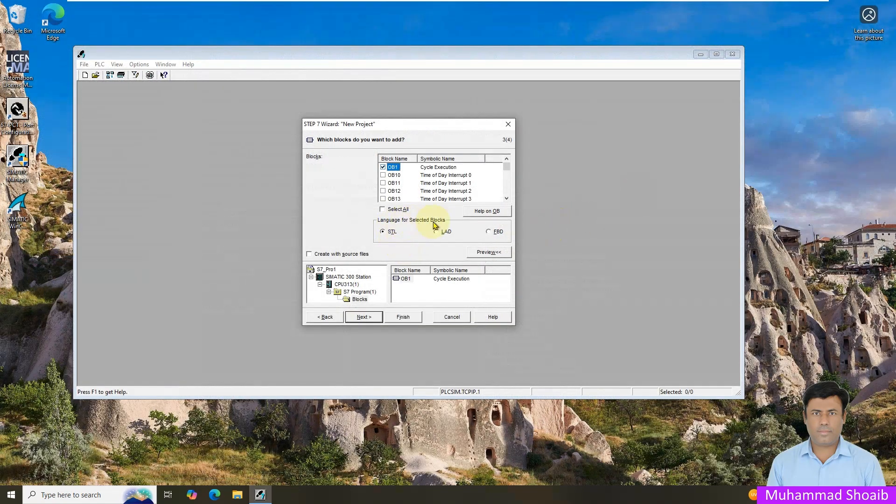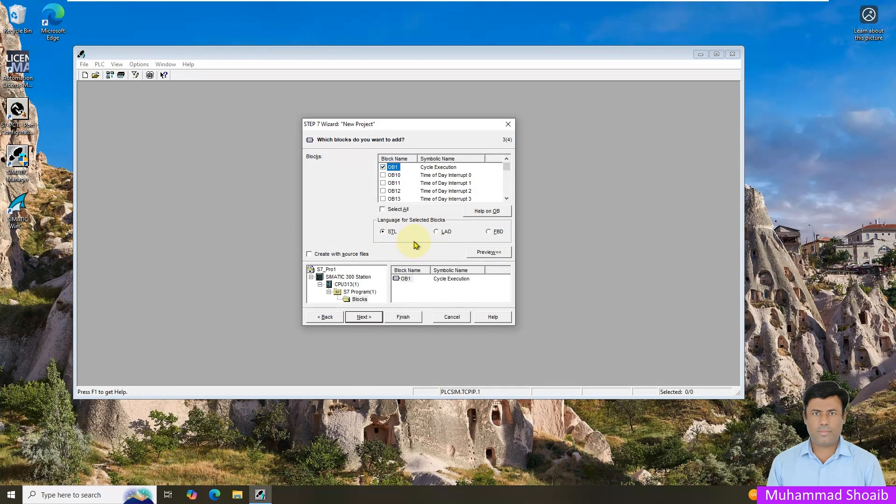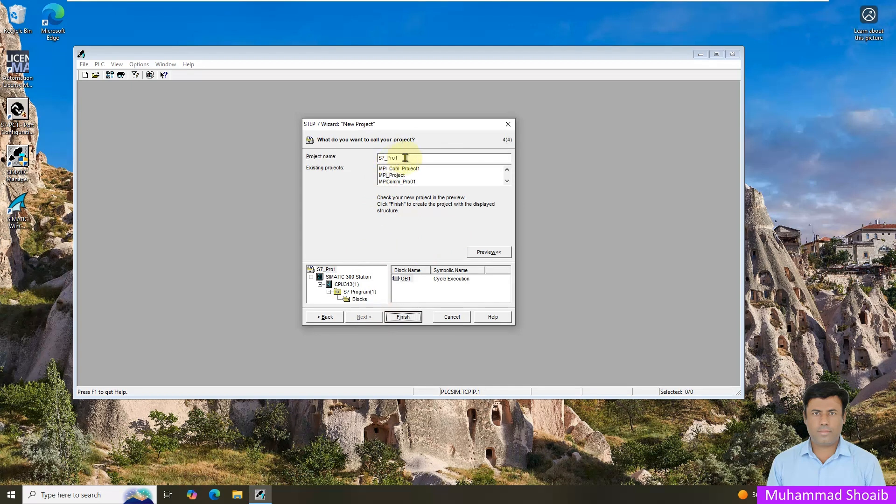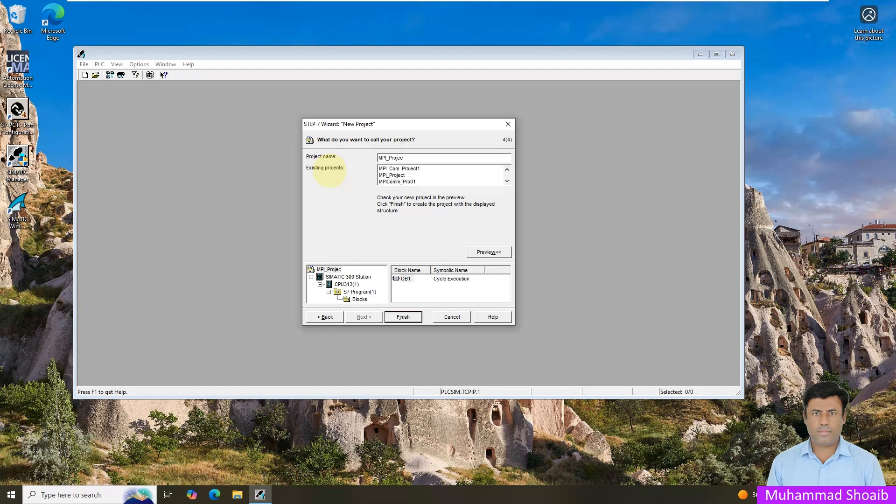Then here you have to select the language, which programming language you want to configure. STL stands for statement list, LAD stands for ladder logic, and FBD stands for function block diagram. So for this tutorial video we will select ladder logic and after that we will click next. So here you have to put the name of your project. The name should not be the same as in the list. If for example you put any name that already exists in the project list, it will give you like that red error, so you have to create a unique name of the project. For example I will put it project underscore zero one, then click finish.